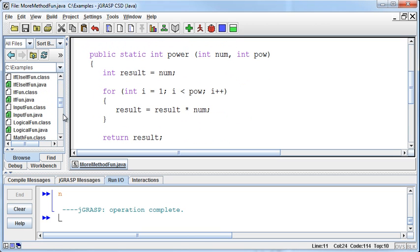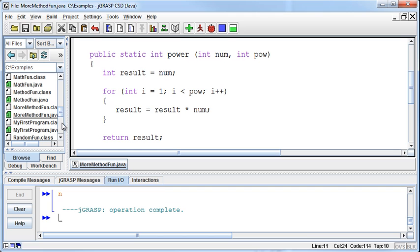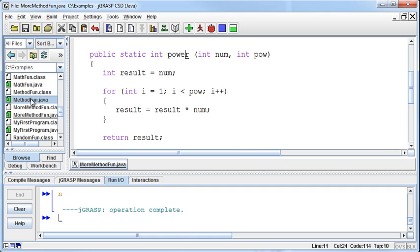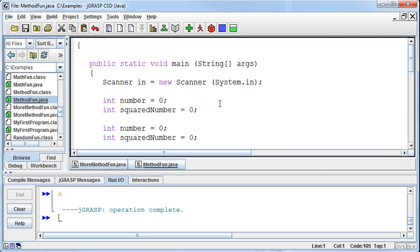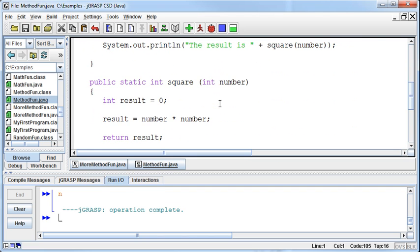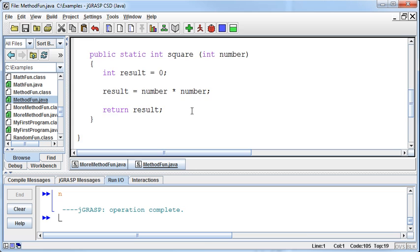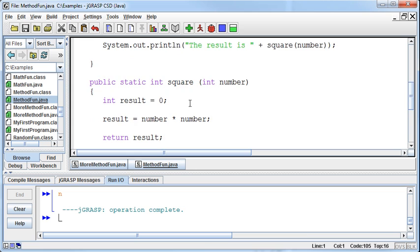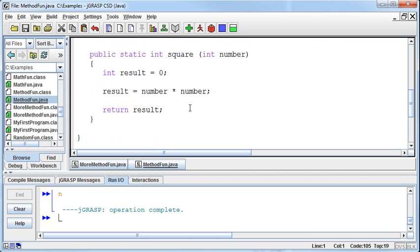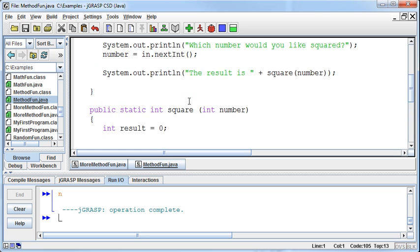I kind of like that, if I go back to my MethodFun Java class, I like that square method that I wrote. And I think that they might be useful not only in this program, but in other programs. So what I'm going to do is this.